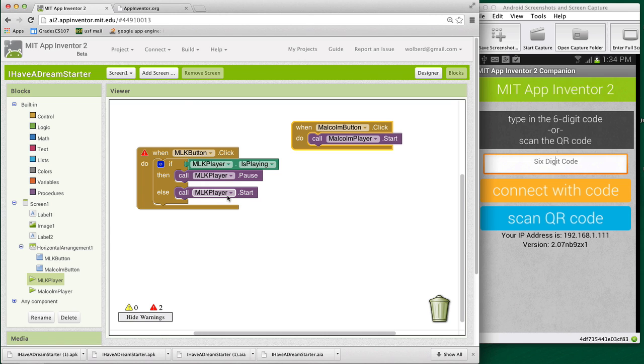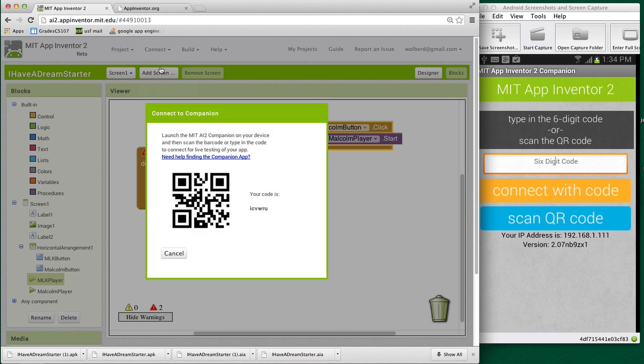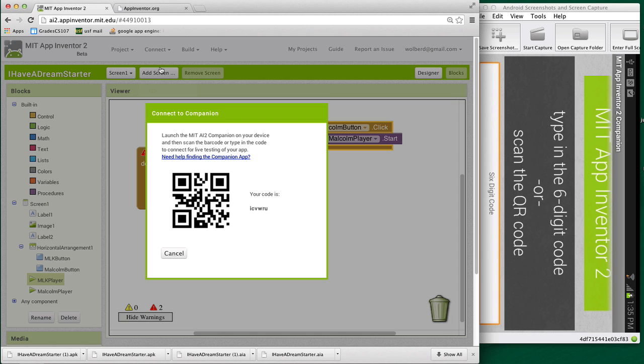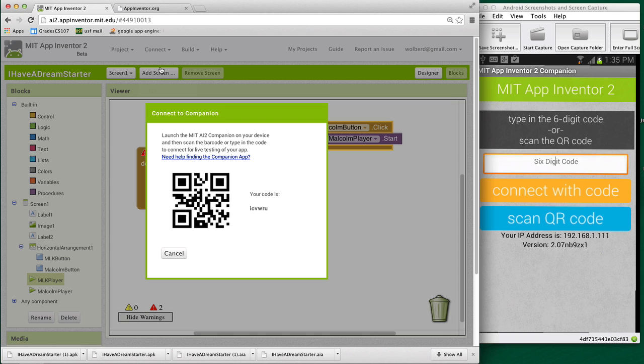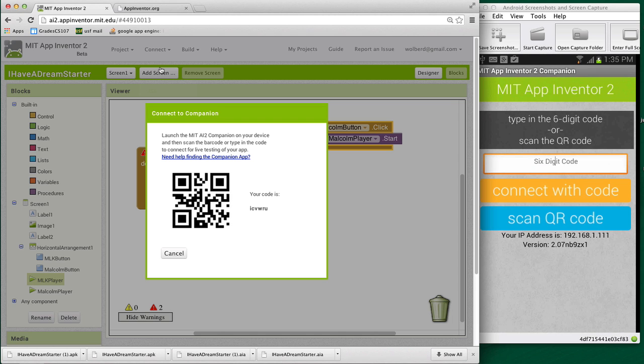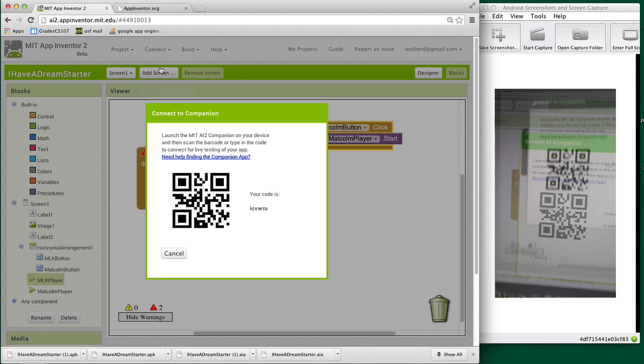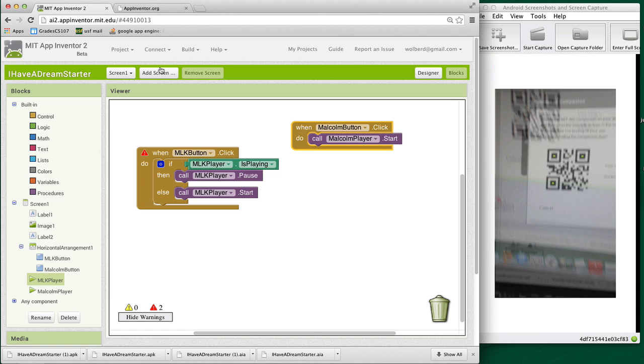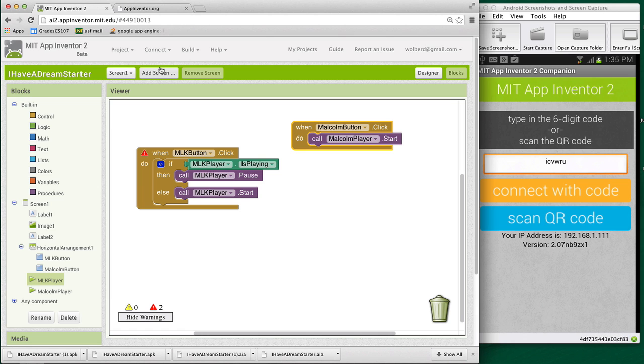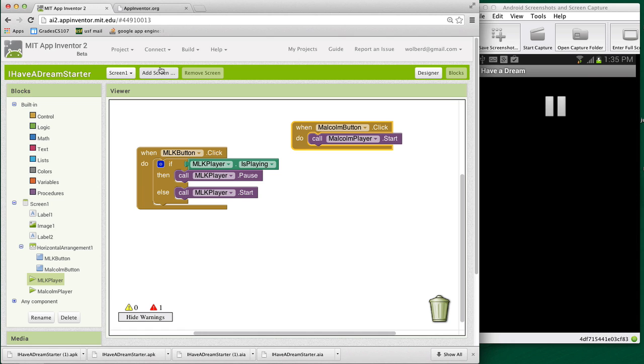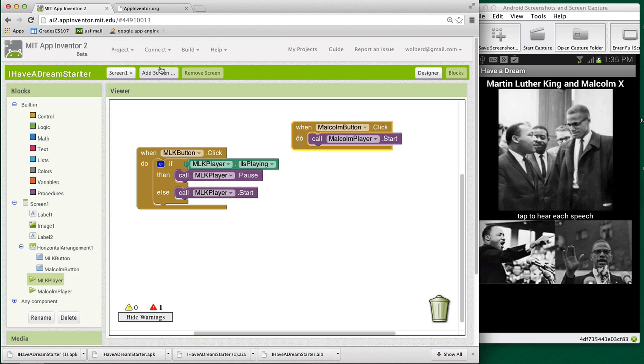So anyway, let's test this out. I think I need to reconnect with the companion. I'm going to choose AI companion. I've got my phone here. And the projection got messed up. But let's plug it back in. So I've got my phone, and I'm going to click Scan QR Code and scan that QR code on the computer. And it should bring up my app. So now, all we've really done is I should be able to tap Martin Luther King once to start it and again to pause it. I have a dream.